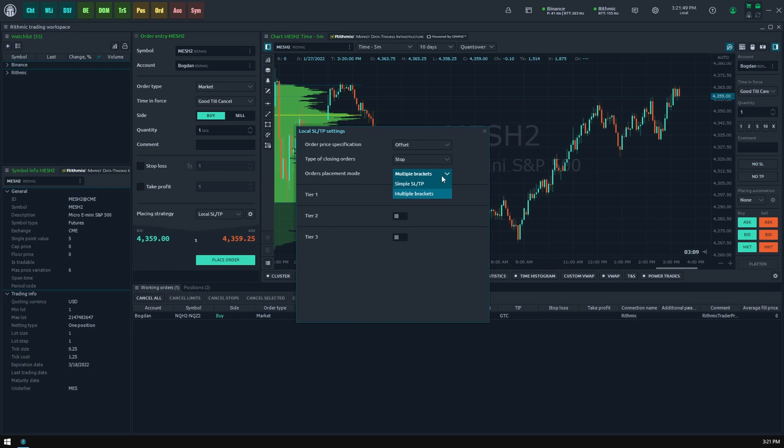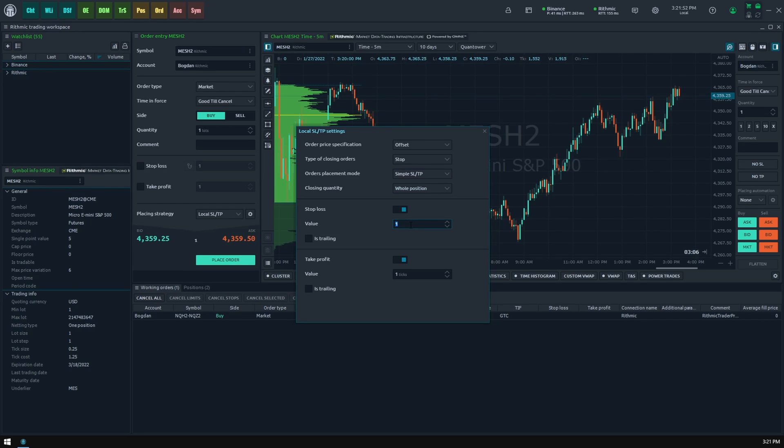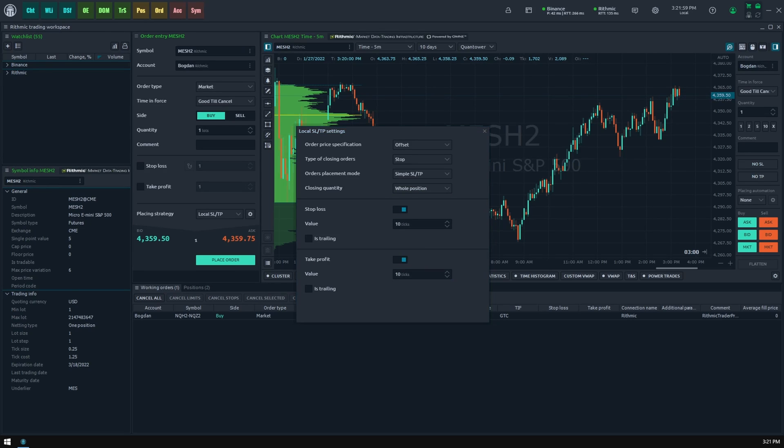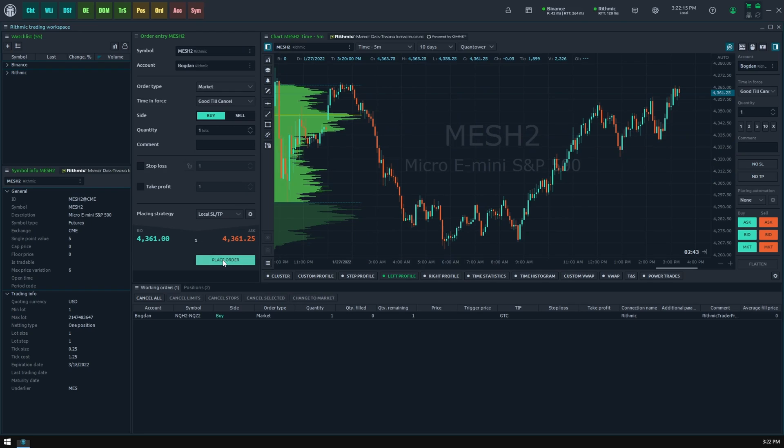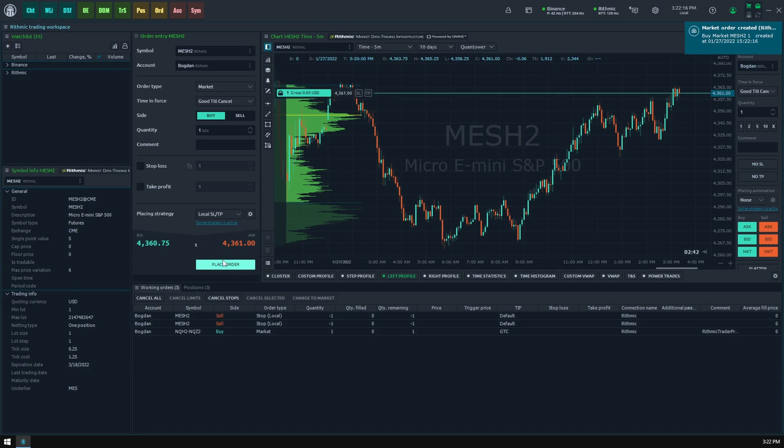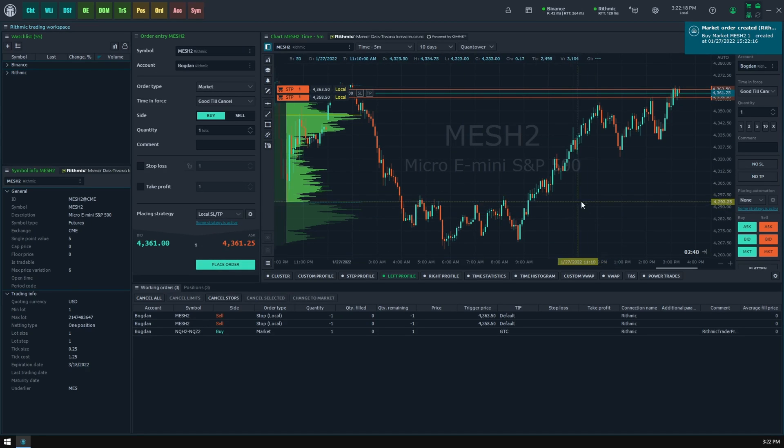Now let's set up a simple stop loss and take profit orders as an example. If the price moves 10 ticks up or down, they will close our position. By the way, you may notice that you can make a take profit as trailing also, which is not usually available via native brokers integration. Once we have set up local stops, we can send our order to the broker. As you can see, we now have an active position and two closing orders.